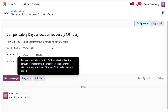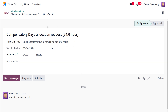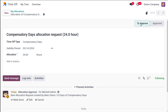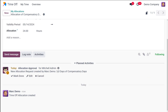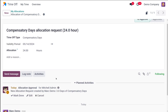For an actual allocation, this field contains the theoretical amount of time given to the employee. This can be manually edited. Once you fill out all the allocation details, simply submit it — the request is now in a 'To Approve' state. Submit the request for your manager's review. You can see a new allocation request created by Mark Demo for three days of Compensatory Days. You can mark it as done, edit, or cancel.